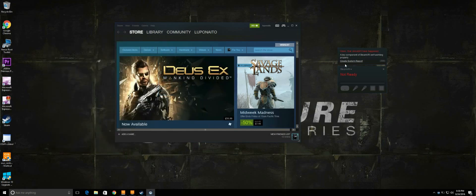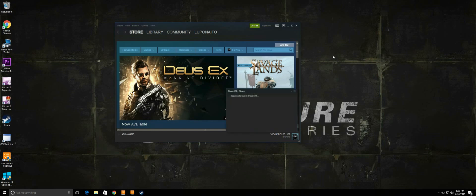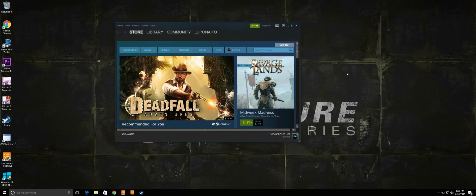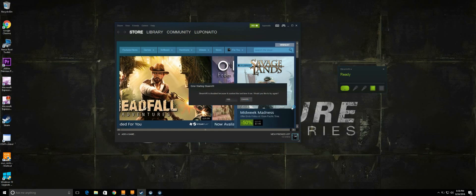Now go back into SteamVR and exit, and re-launch the application. Everything should be ok now. We are now ready to launch a game.